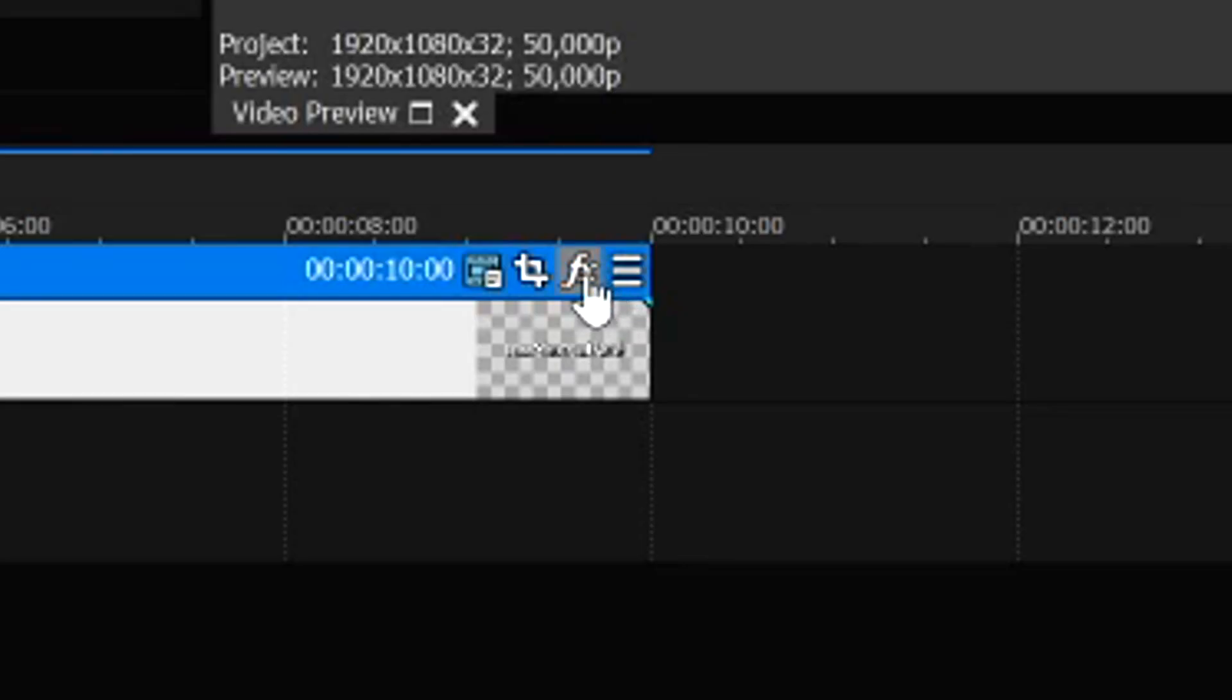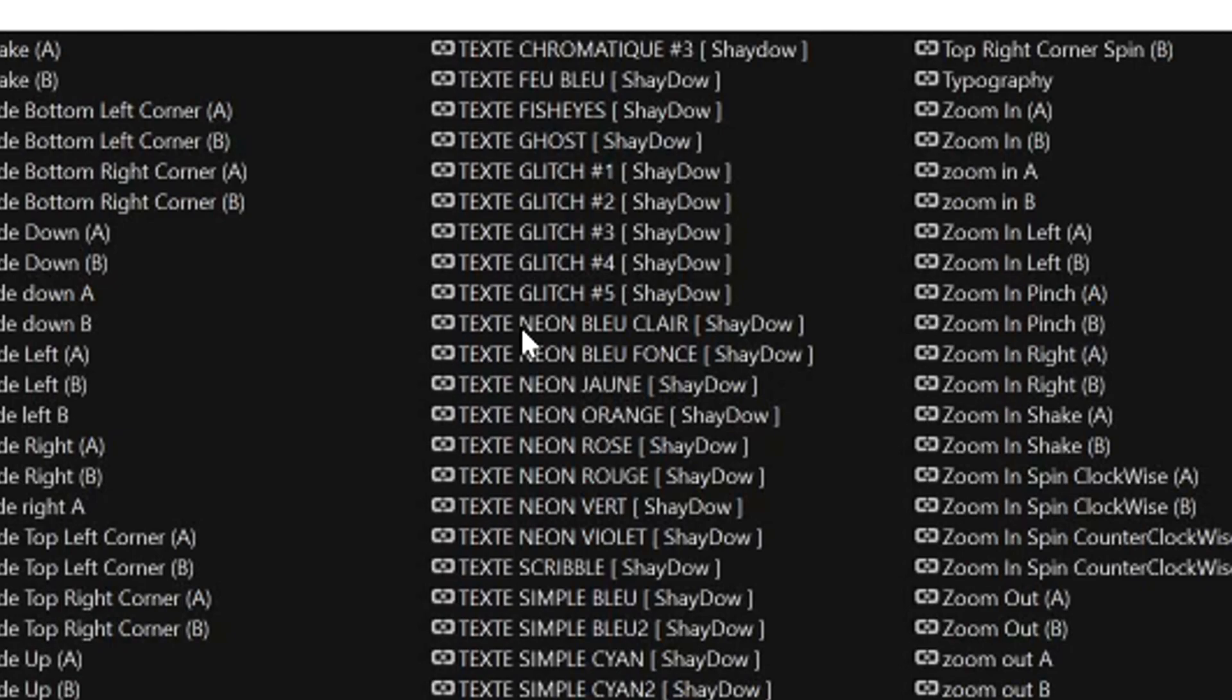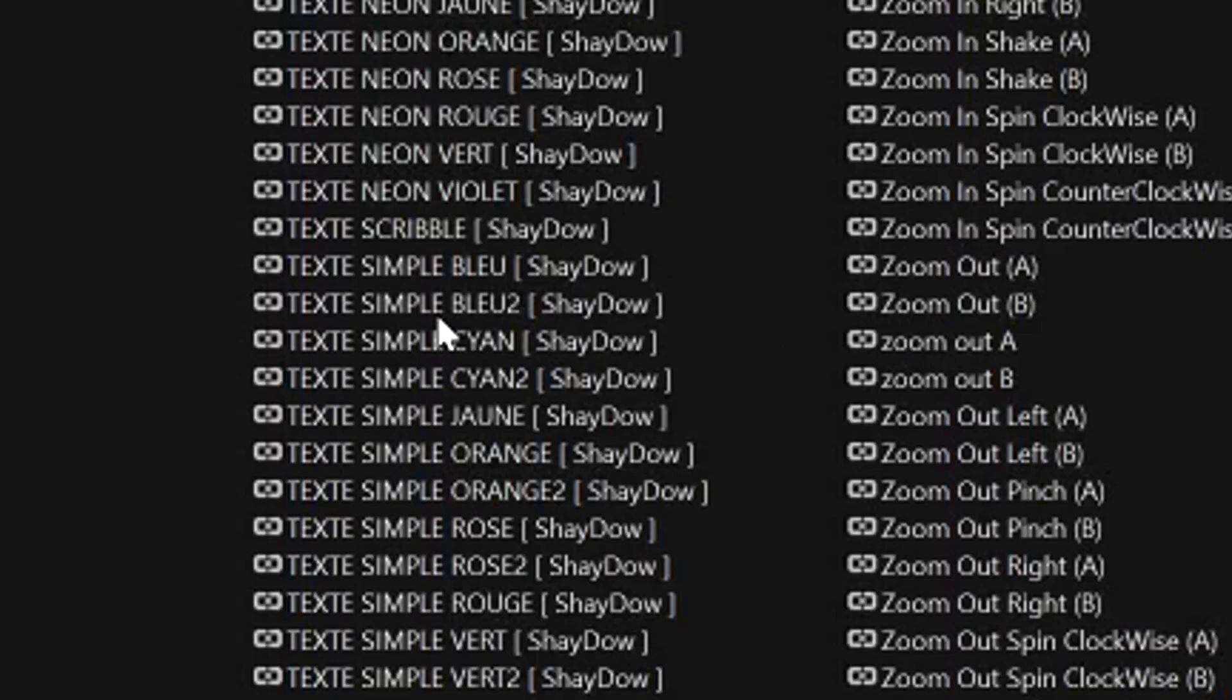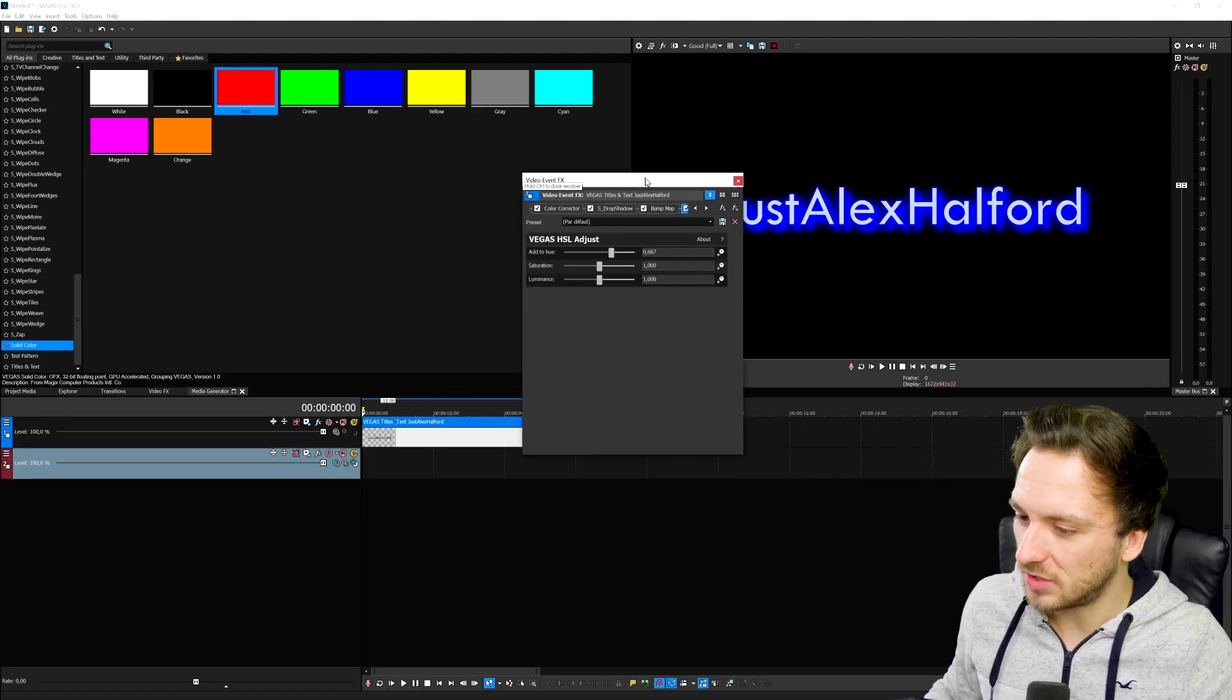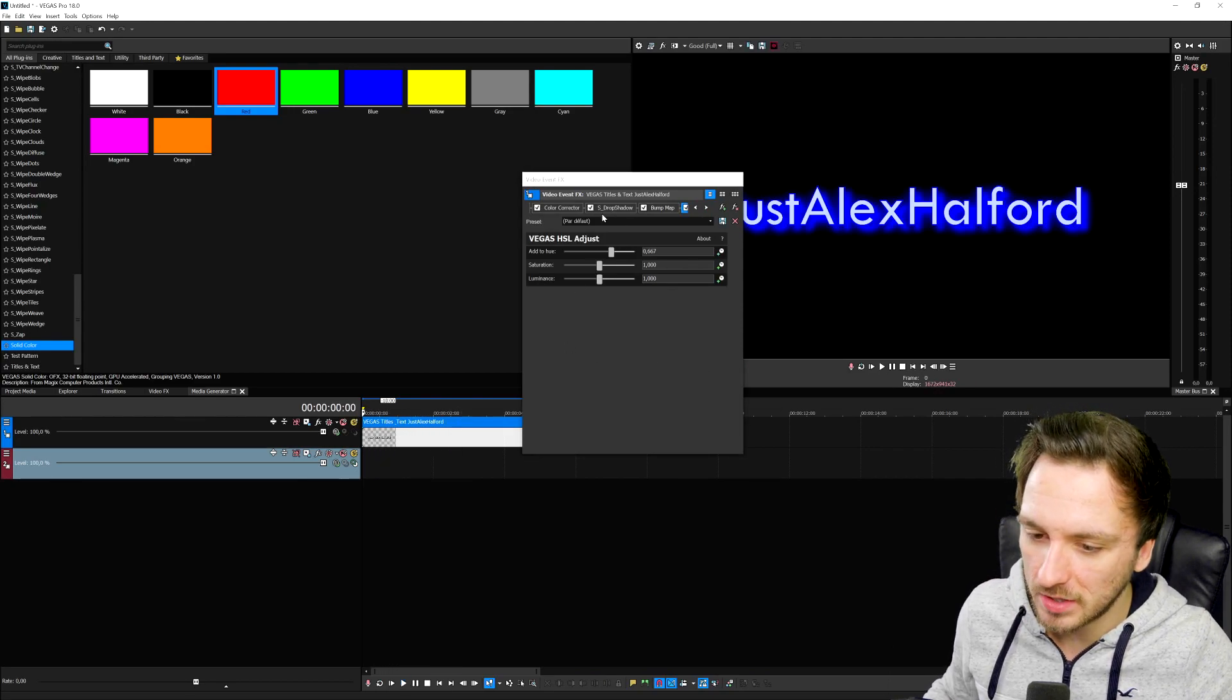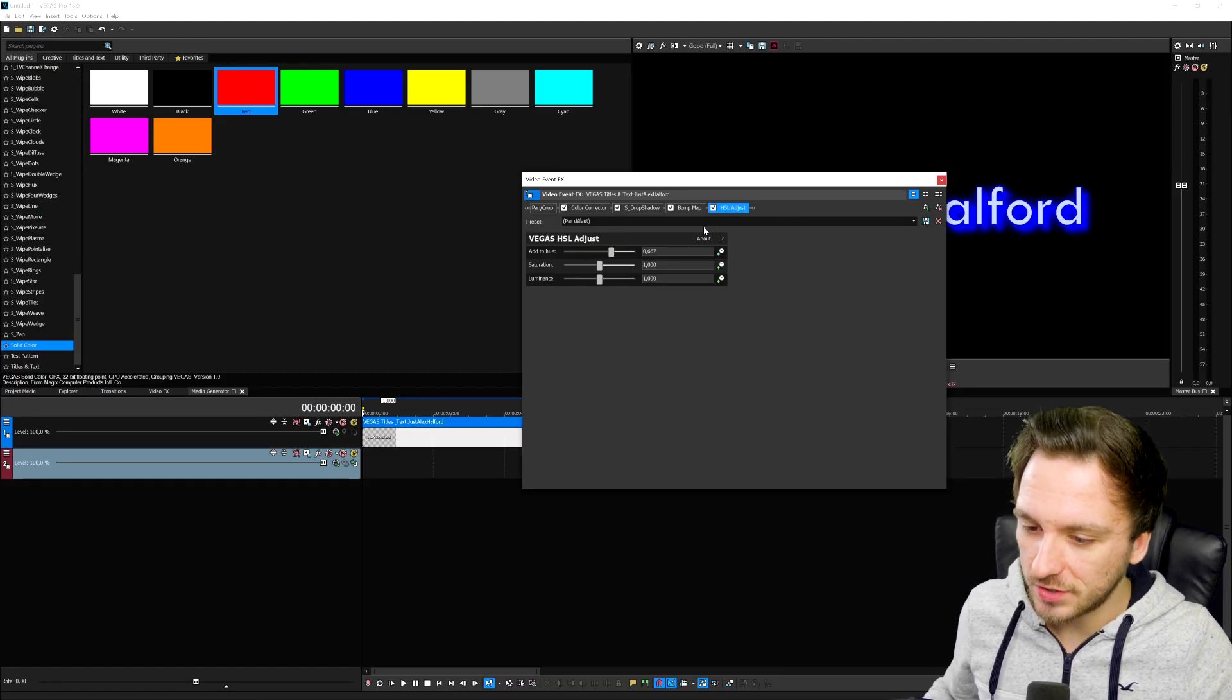To insert it, we're going to click on this effects button right here, which says event effects. Then we're going to go to the filter packages on the left. As you notice, they all say text glitch number one, number two. That's where you can find them and insert them. Let's say we're going to pick the text simple blue two. I'm going to click on add and click on okay. As you notice, it has a really nice glow to it. You don't have to customize this all because it has color corrector, drop shadow, bump map, and HSL adjust.